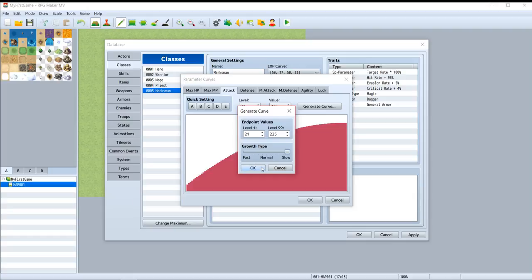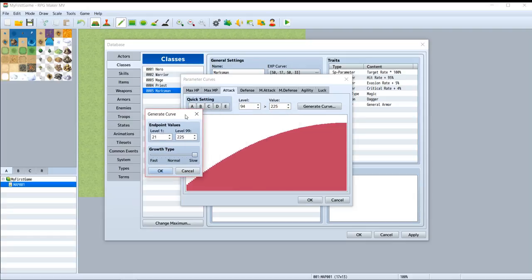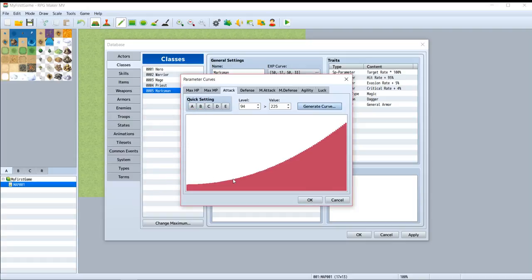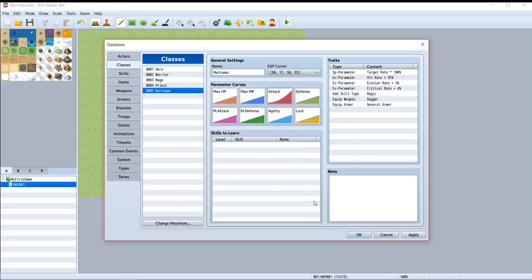If your point is slowly increasing, then the curve will be like this. And this is the max level - your point is 225.